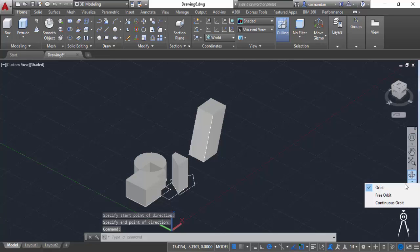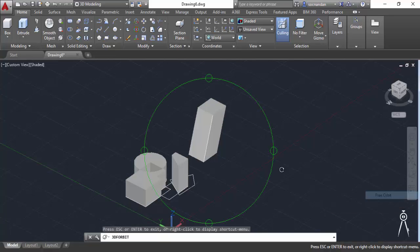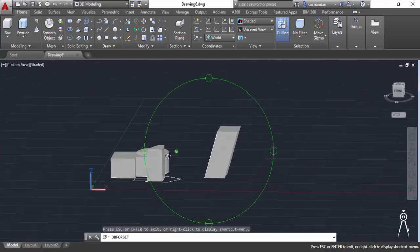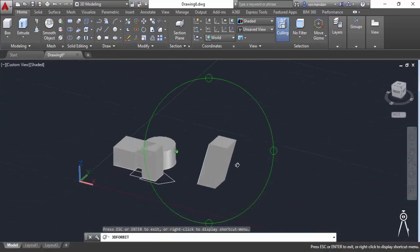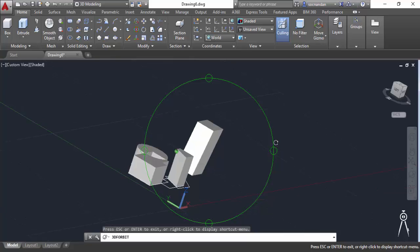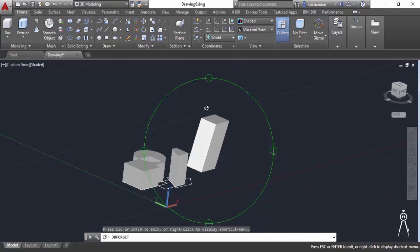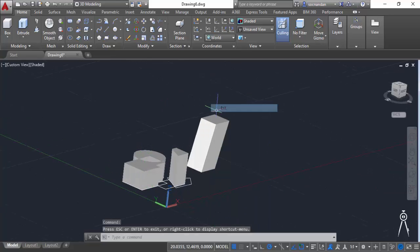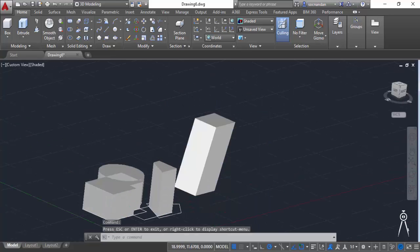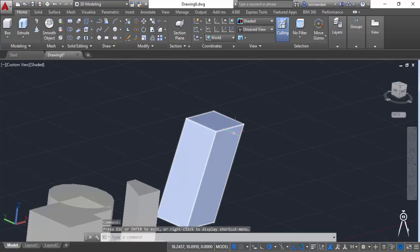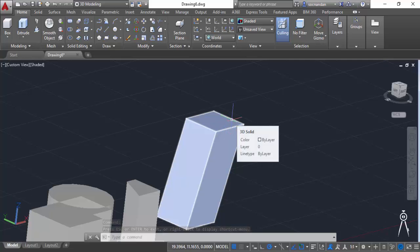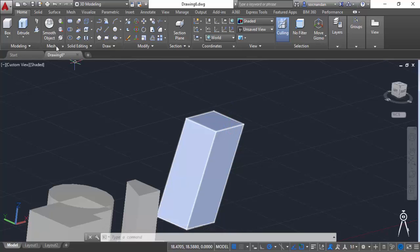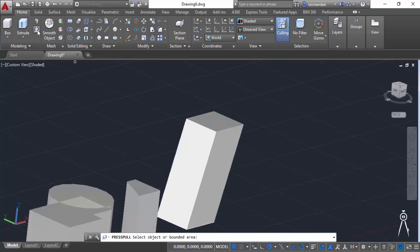Now let's orbit this drawing to see it more clearly. If we select press pull command to further add thickness to the top of this it will add the thickness but in the z direction. Let's do this.